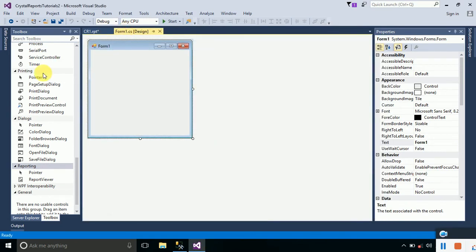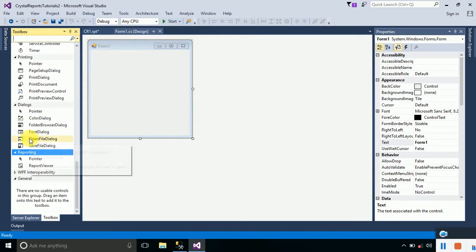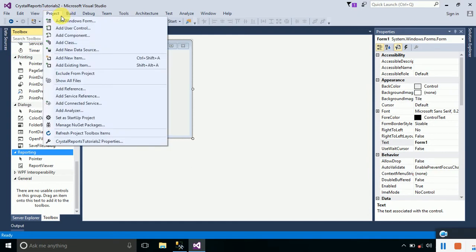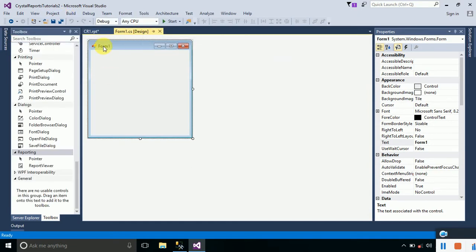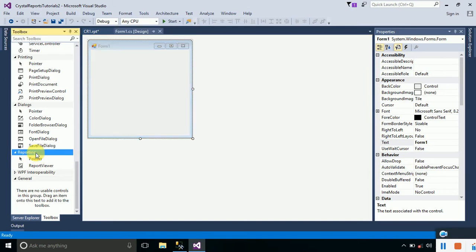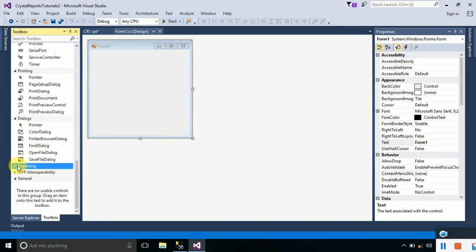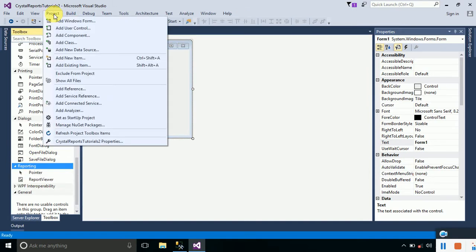You can find the Crystal Report Viewer easily in your toolbox in the Reporting section, but here you can see that Crystal Report Viewer is not being shown. The reason is that our targeted .NET Framework might be below 4 or it might be set to Client Profile, so we have to deal with this problem. Just click on the project.